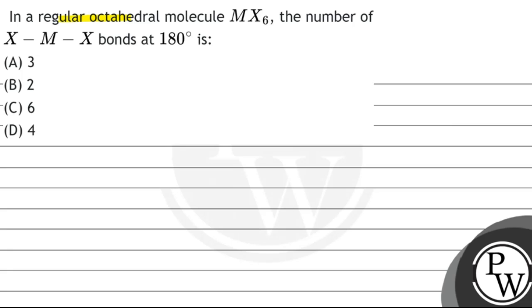In a regular octahedral molecule MX6, the number of XMX bonds at 180 degrees is: option A, 3; option B, 2; option C, 6; and option D is 4.